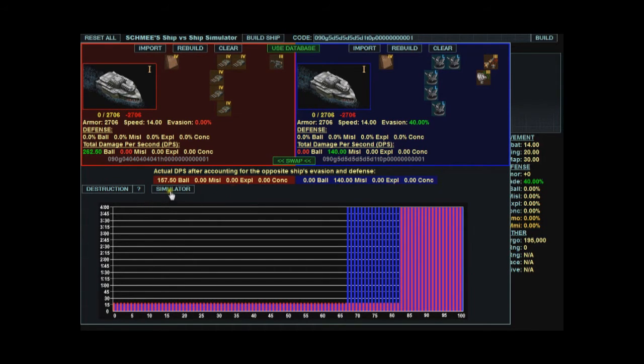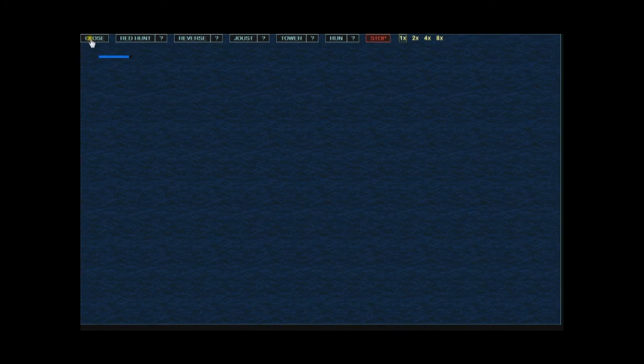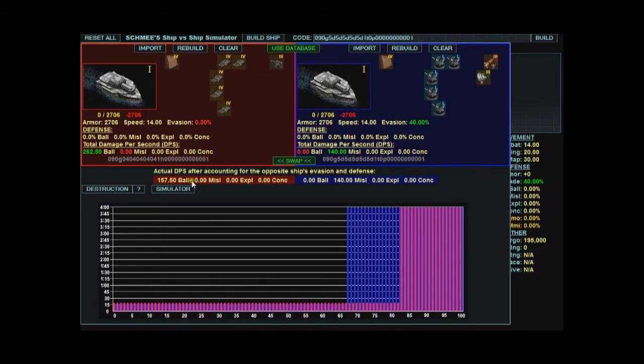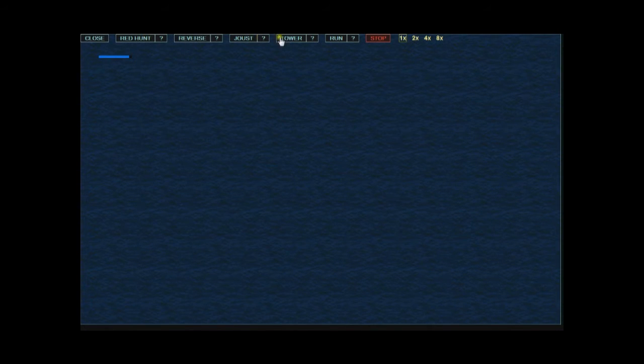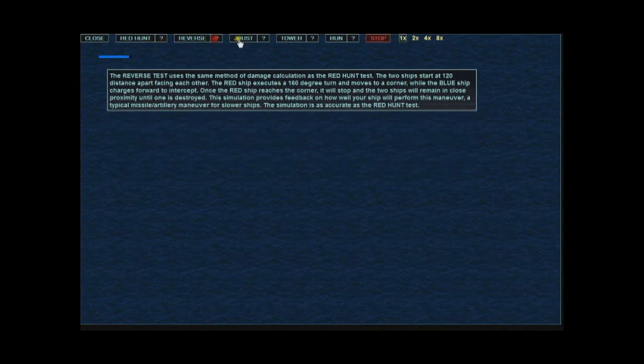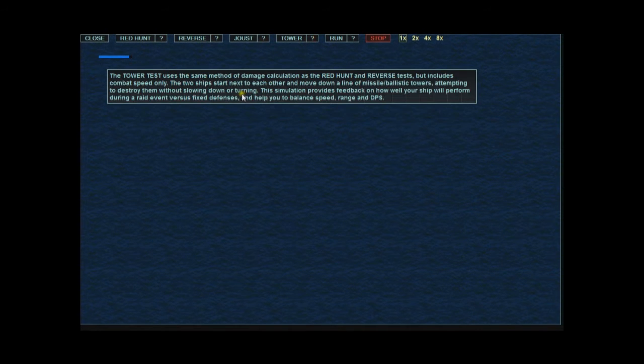Let's move on to the simulator. You get a nice big full screen here. Close button up top takes you back to this area. There are several different simulations that are pre-programmed. Each one has a question mark next to it to tell you what it's about.